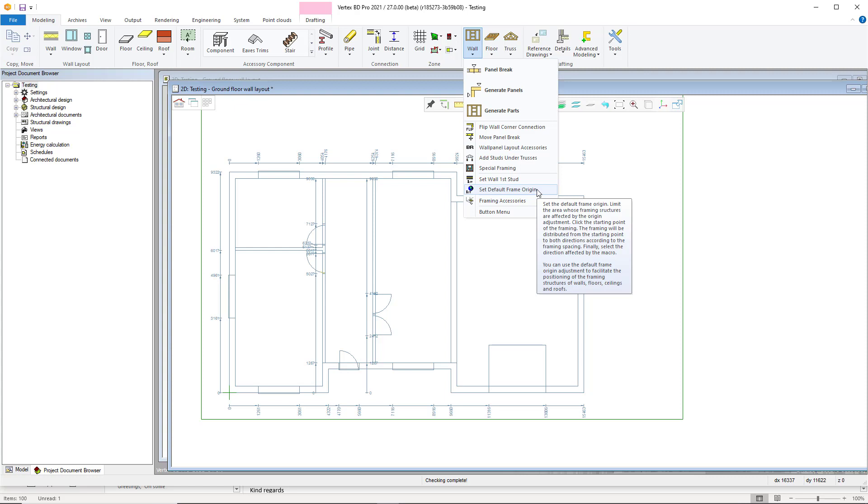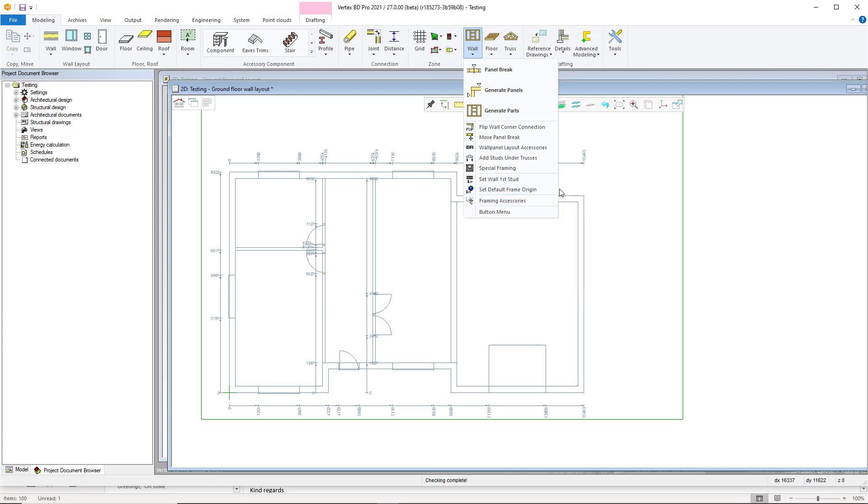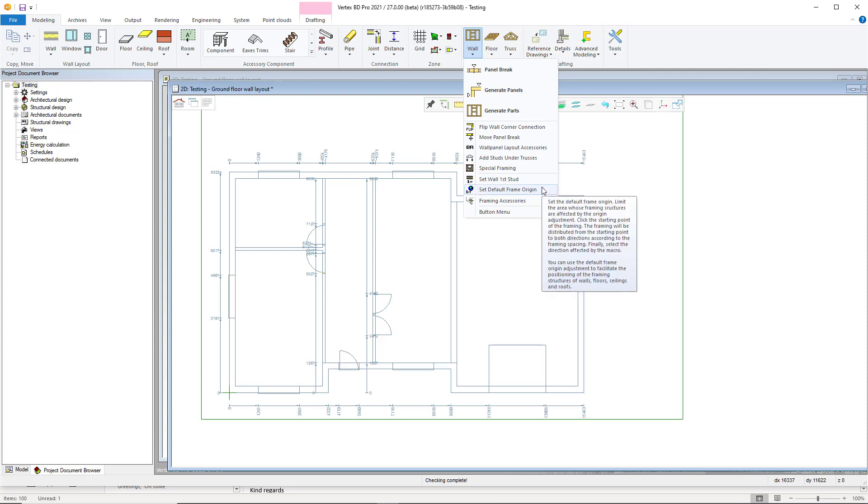This tool is used to set the default frame origin. The origin is the point from which the steel framing of the build is oriented from, so any adjustments to the origin point will affect the framing layout.